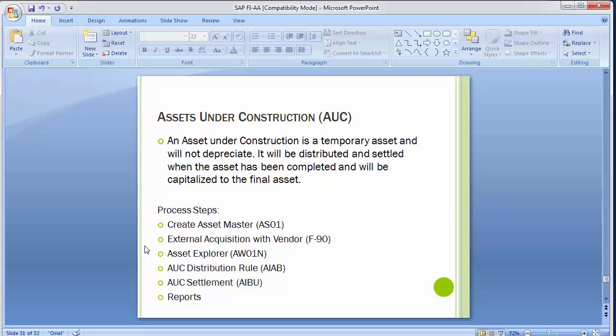The asset under construction value will be distributed and settled when the asset has been completed and capitalized to the final asset. AUC assets are a special form of tangible assets in SAP, usually displayed as a separate balance sheet item, and therefore require a separate account determination and their own asset class. When we did the configuration steps, we created an asset class for asset under construction along with the rest of the configuration. During the construction phase, different kinds of expenditures and expenses are incurred on an asset.